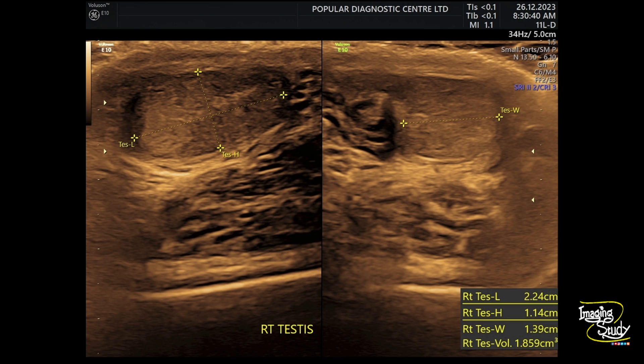Here you can see the still picture of the right testis in longitudinal and transverse sections. You can see the testis is small in size and heterogeneously hypoechoic.